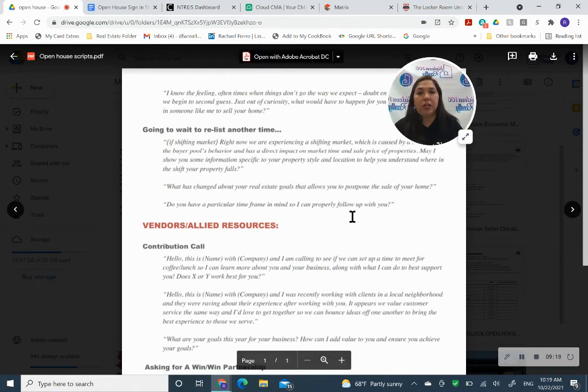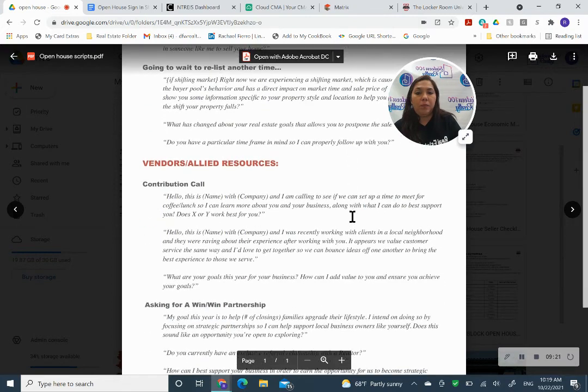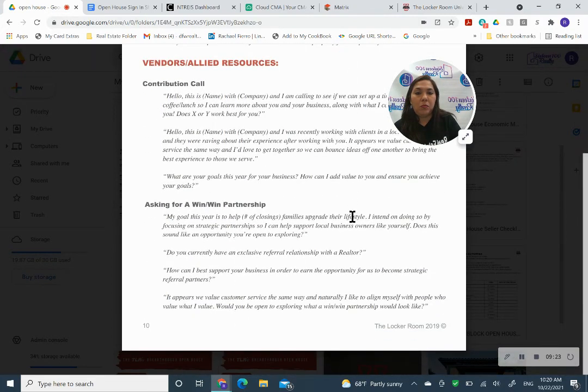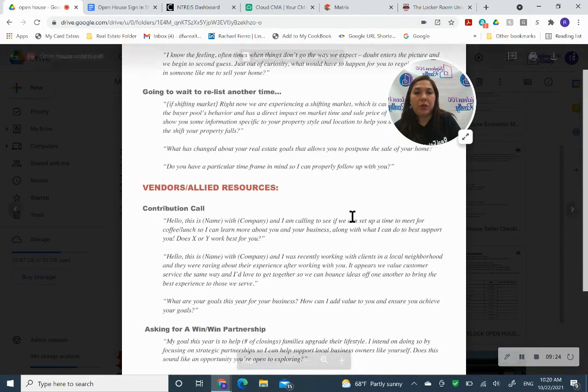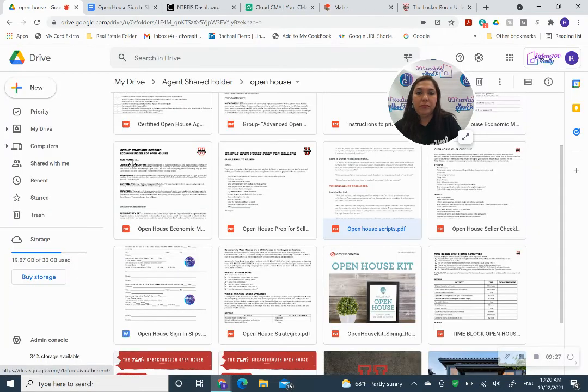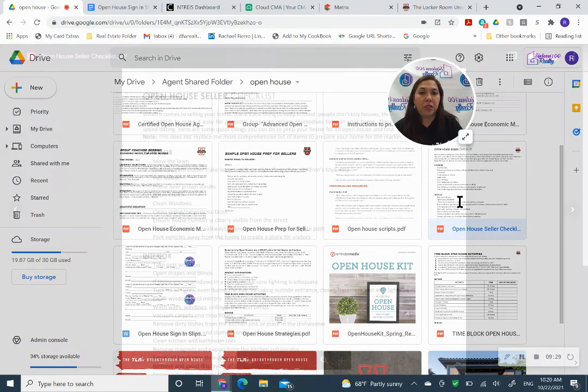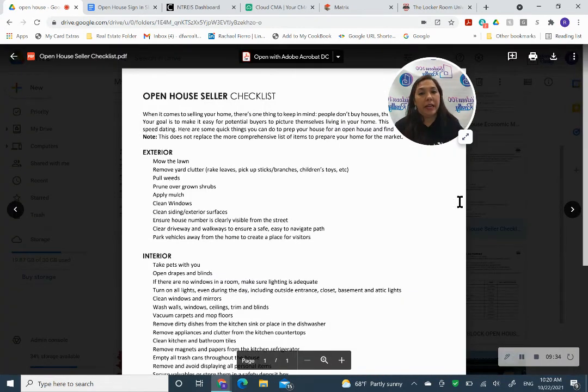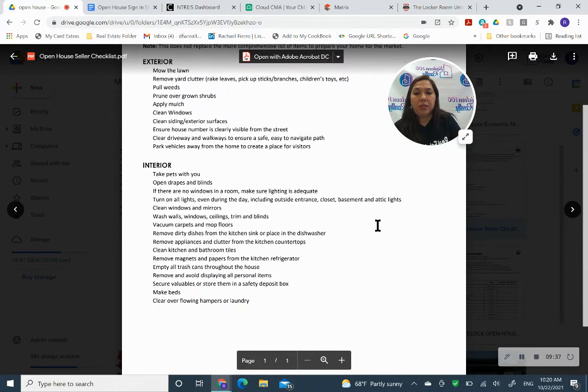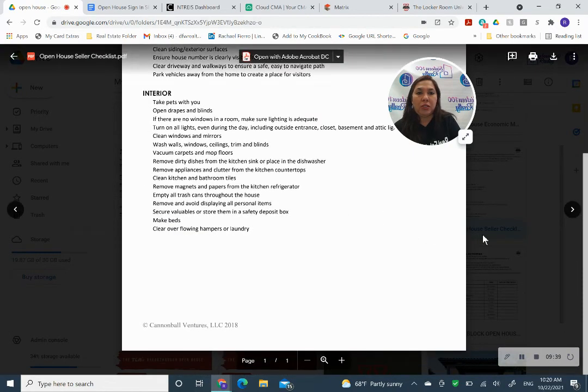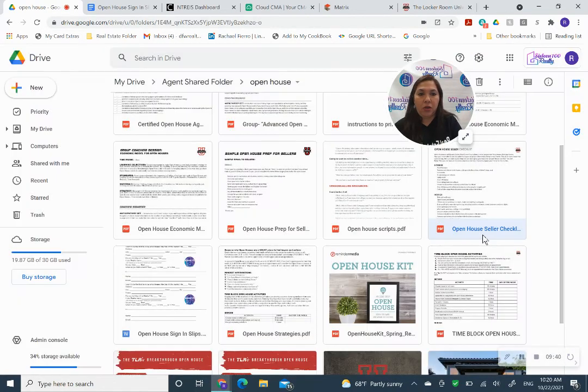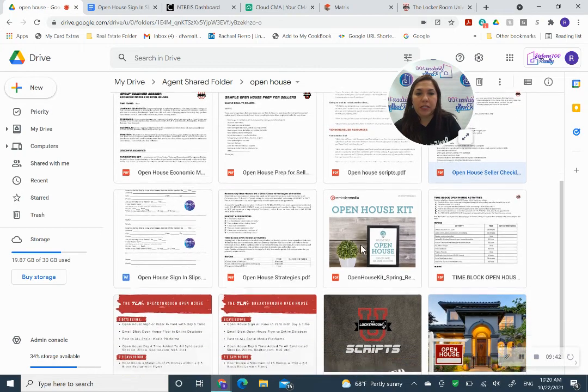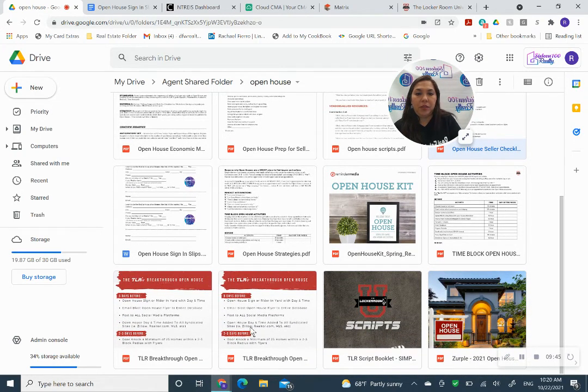You have some open house scripts, what to say to vendors that you're inviting, like a lender that you want to invite. What to say to the neighbors, a checklist for the seller, what they need to do to prepare the house, how to get it cleaned up. So just a bunch of tips and tricks in our folder.